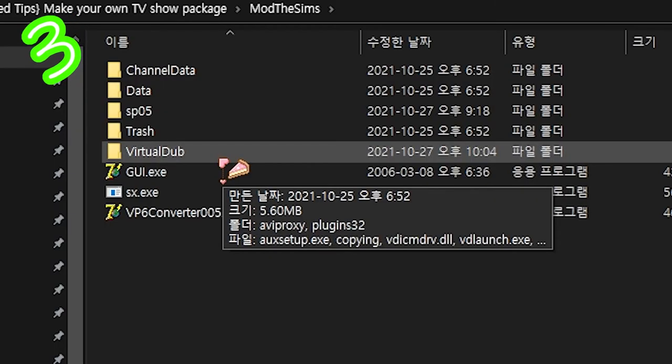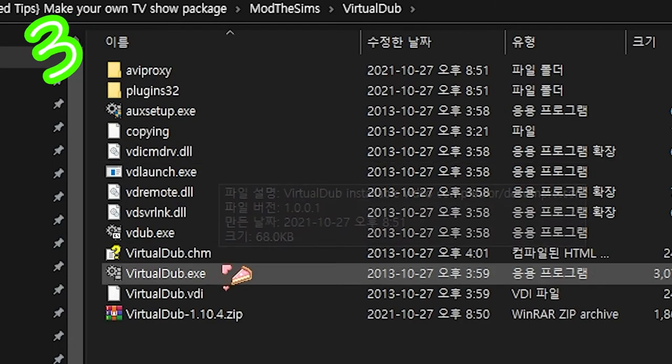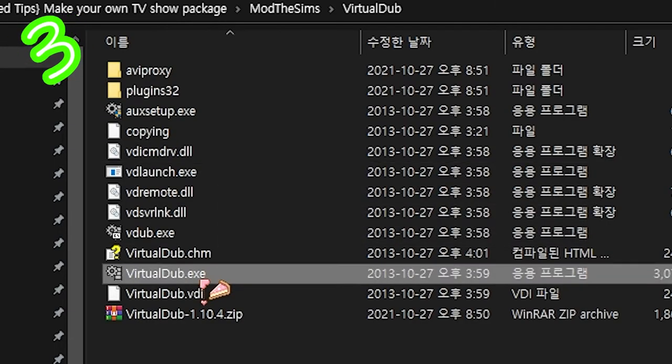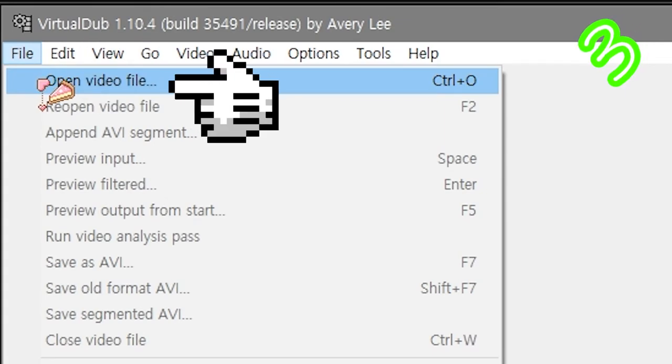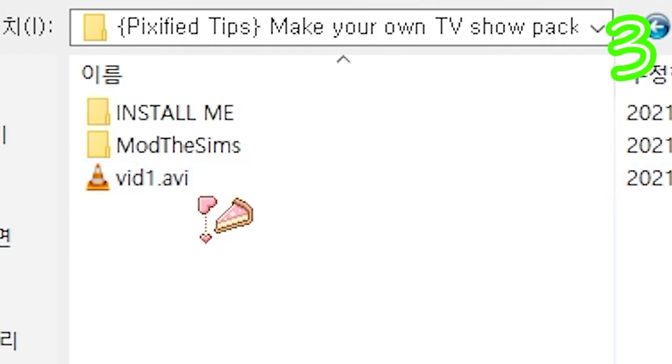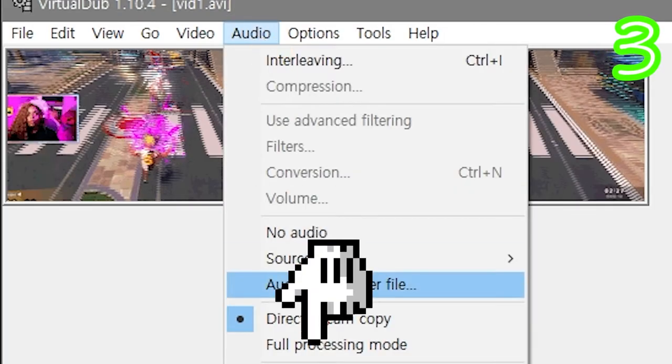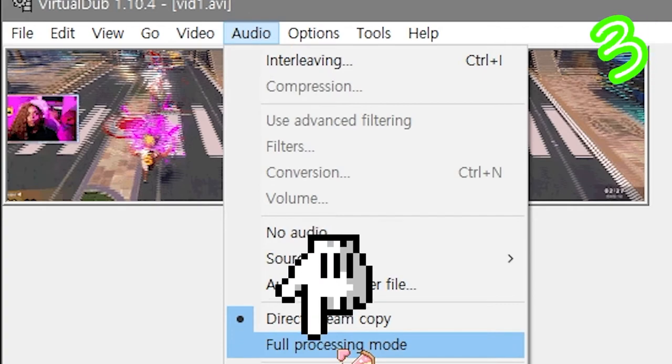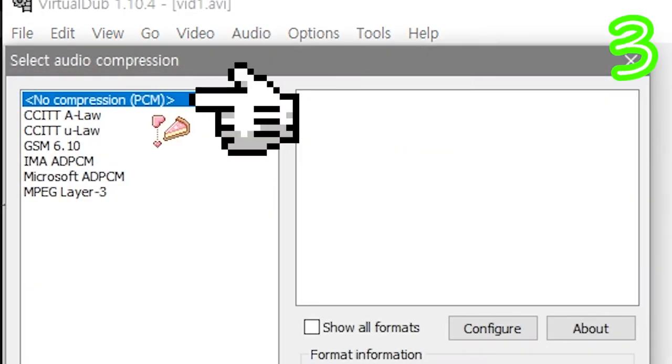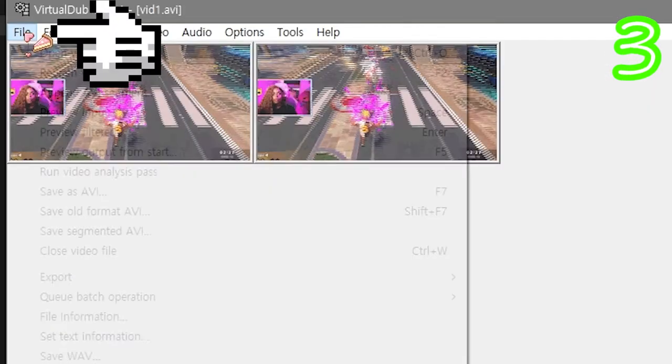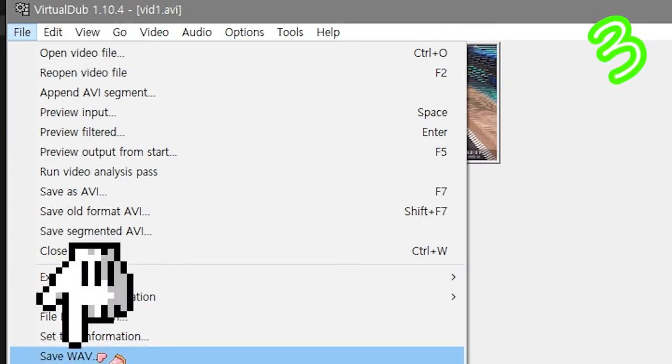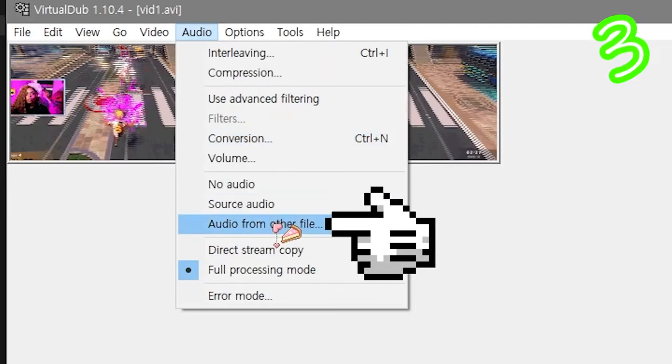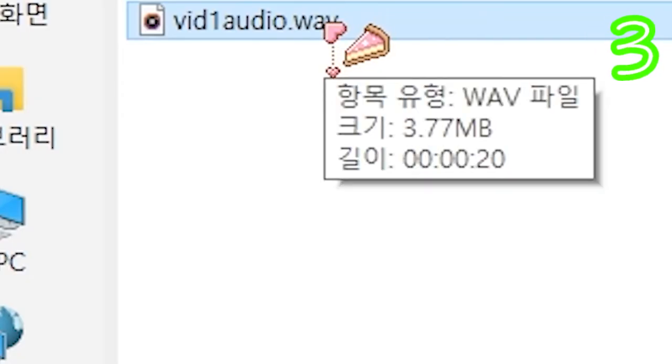In your Mod The Sims folder, open Virtual Dub. File, Open Video File. Select your video. Audio Full Processing. Audio Compression. No Compression. OK. File Save WAV. Save it. Audio from another file. Grab it.